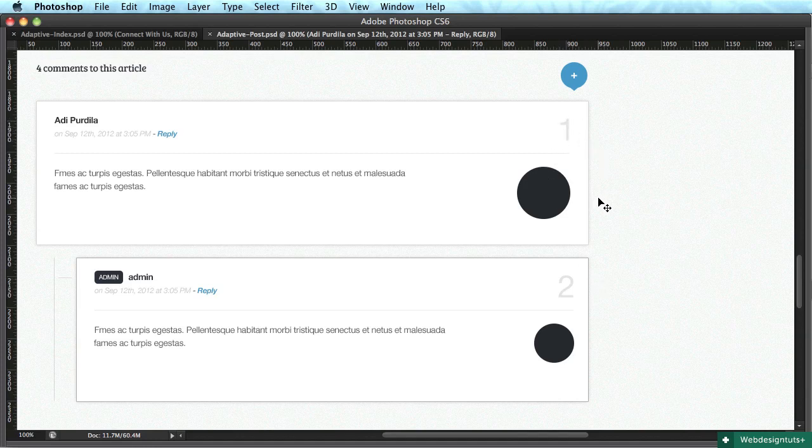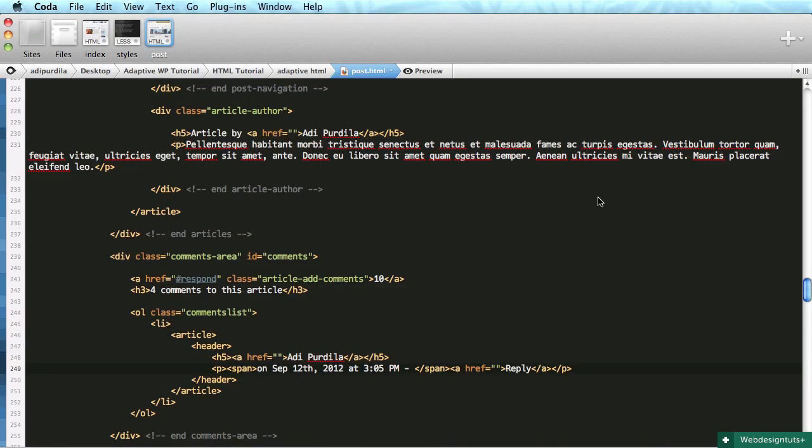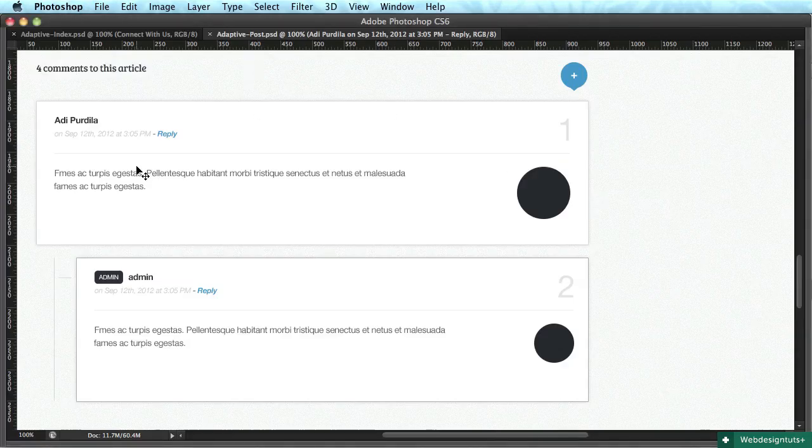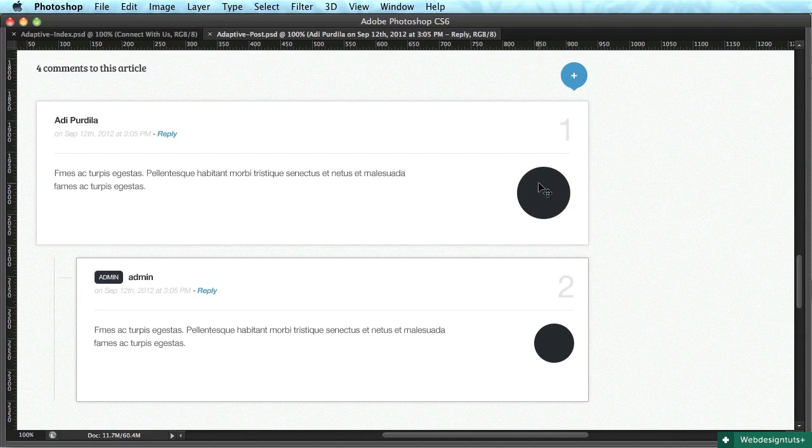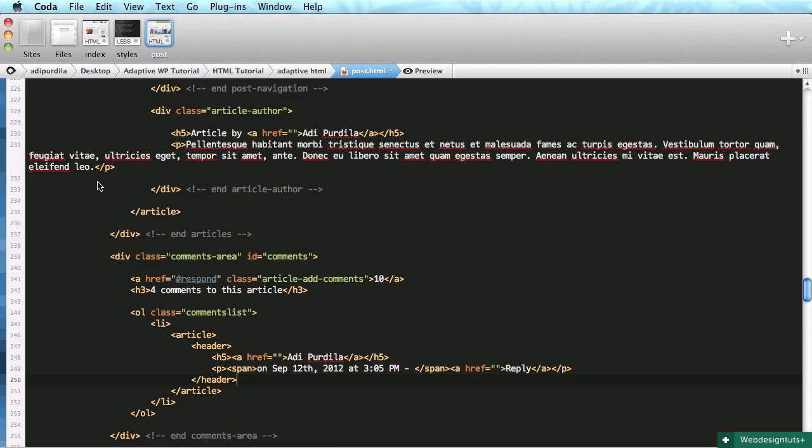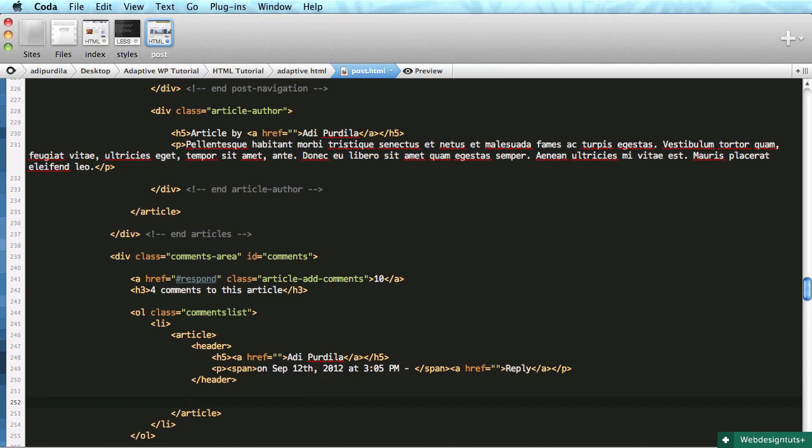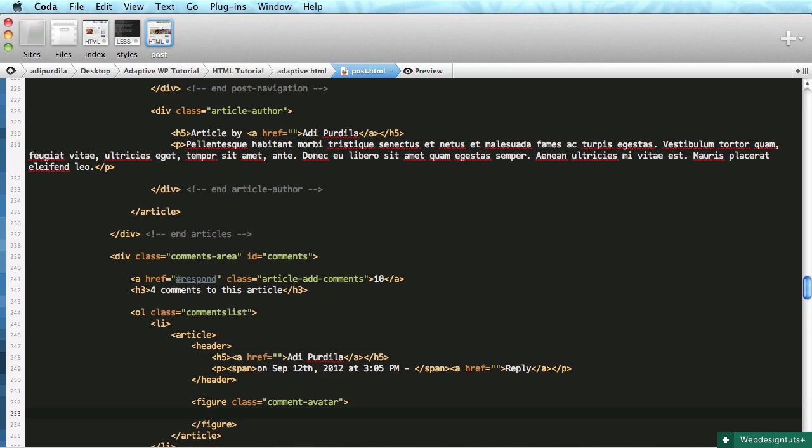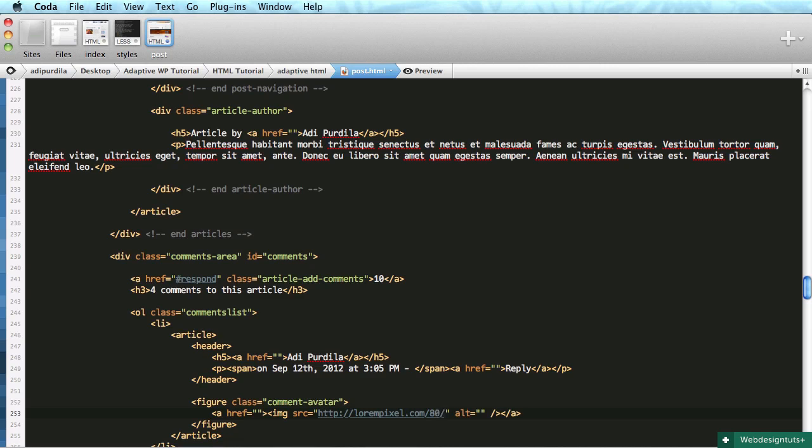After the header is the content below. We have an image for the avatar. Creating a figure with class comment-avatar containing a link with an image. The image will be 80 by 80 for the initial avatars.